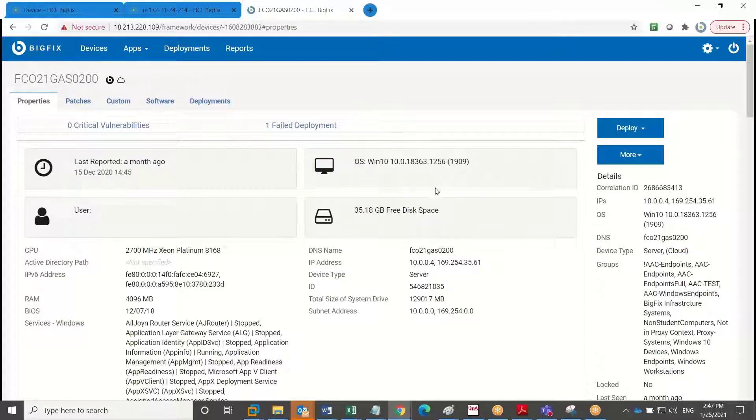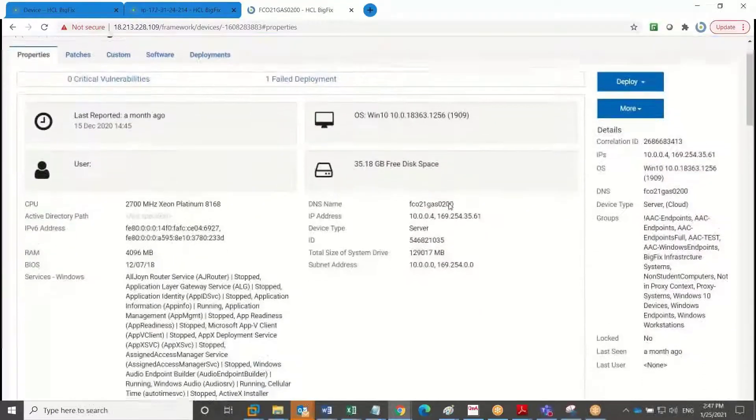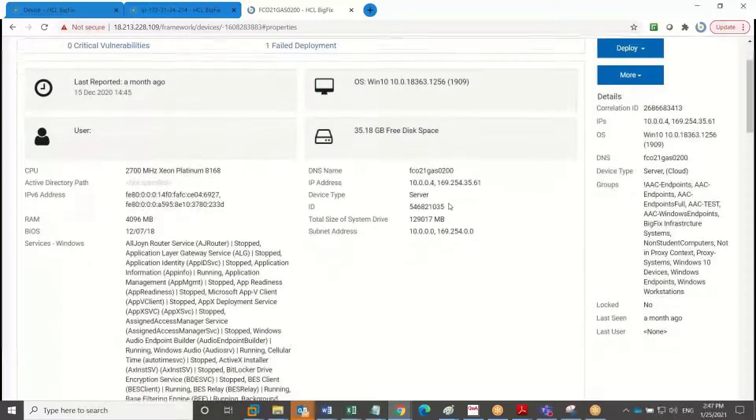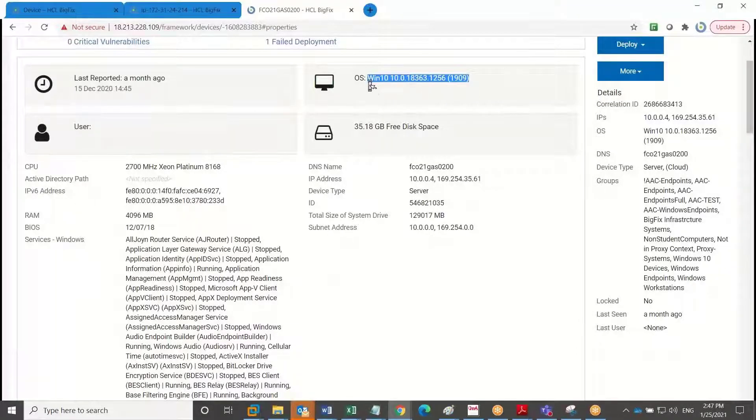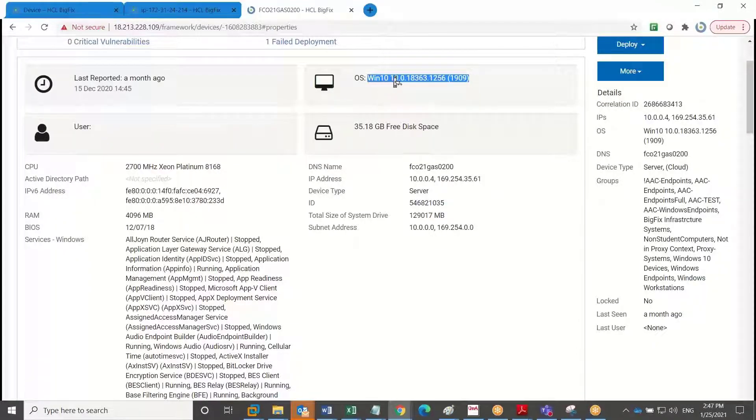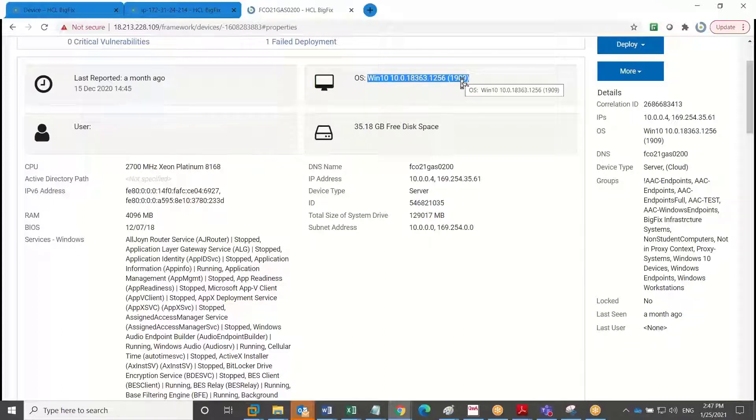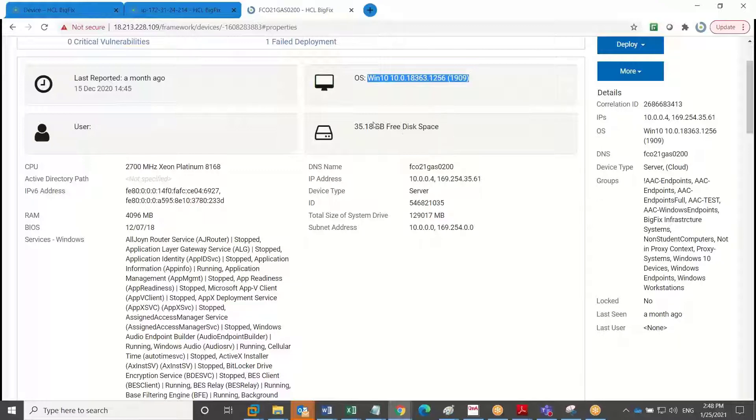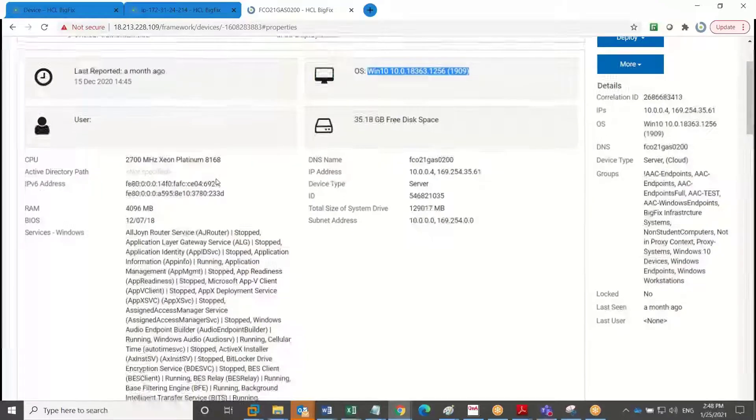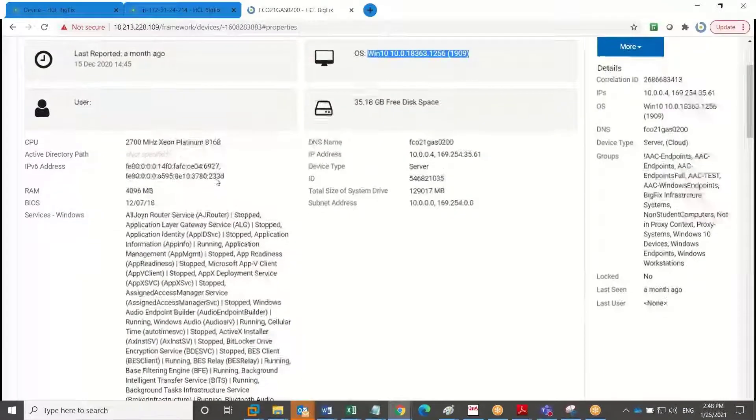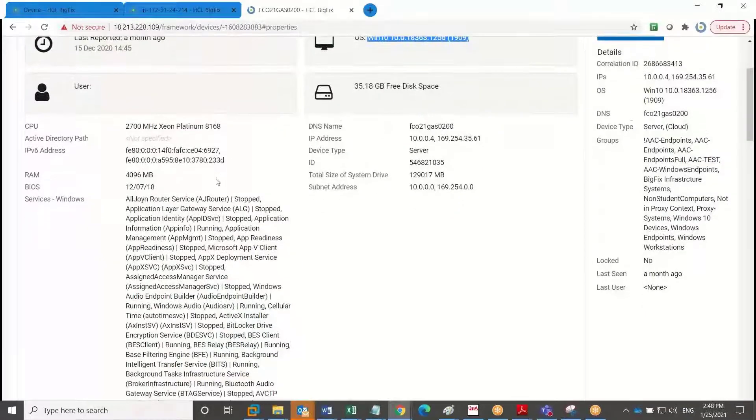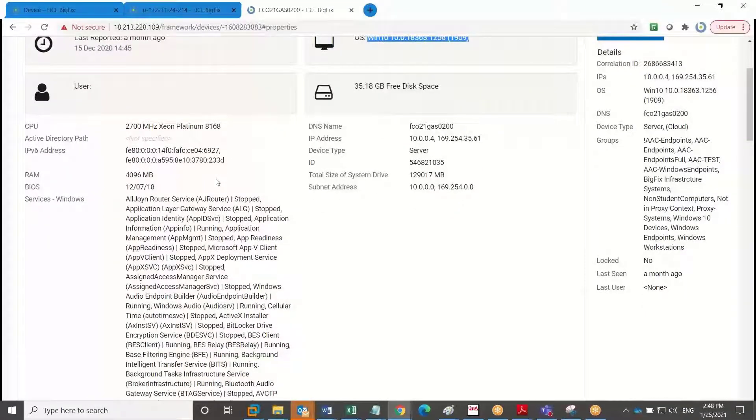And so what you're going to notice here is the depth of additional properties. And so I know at a granular detail that this is a virtual Windows 10 device and the specific OS versioning. The free space on the primary drive, the CPU, and I'm starting to get even more granular details about the device.